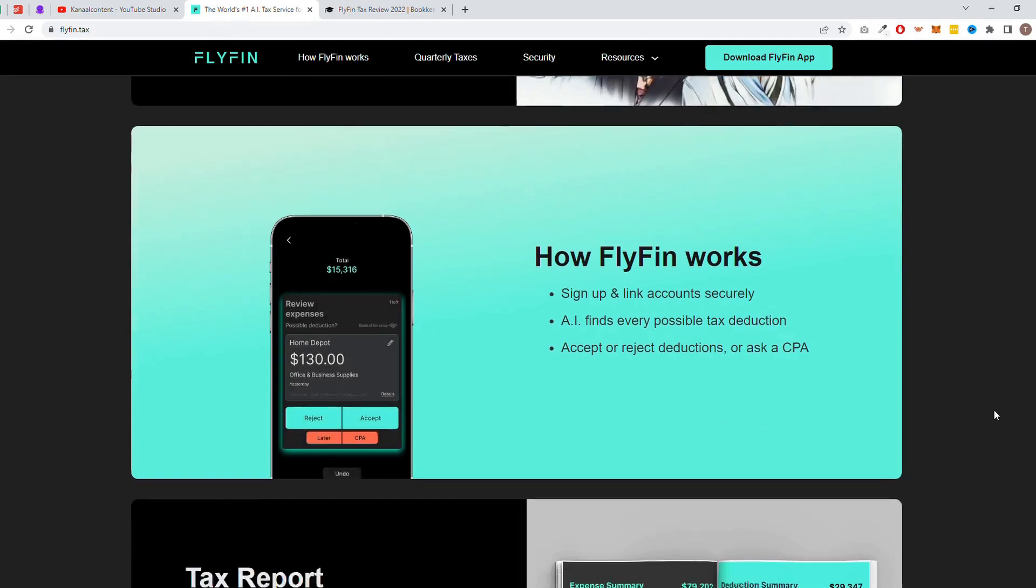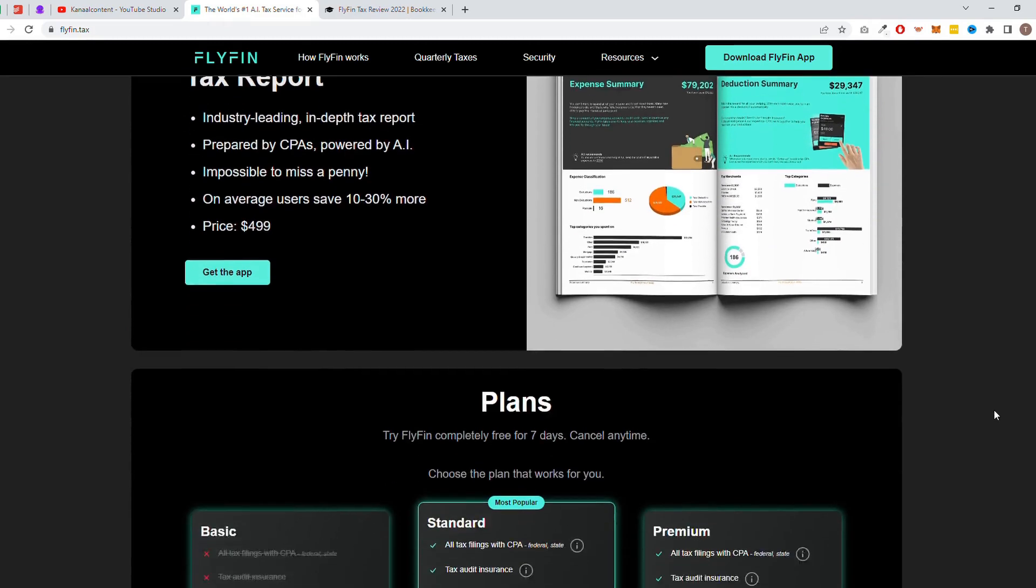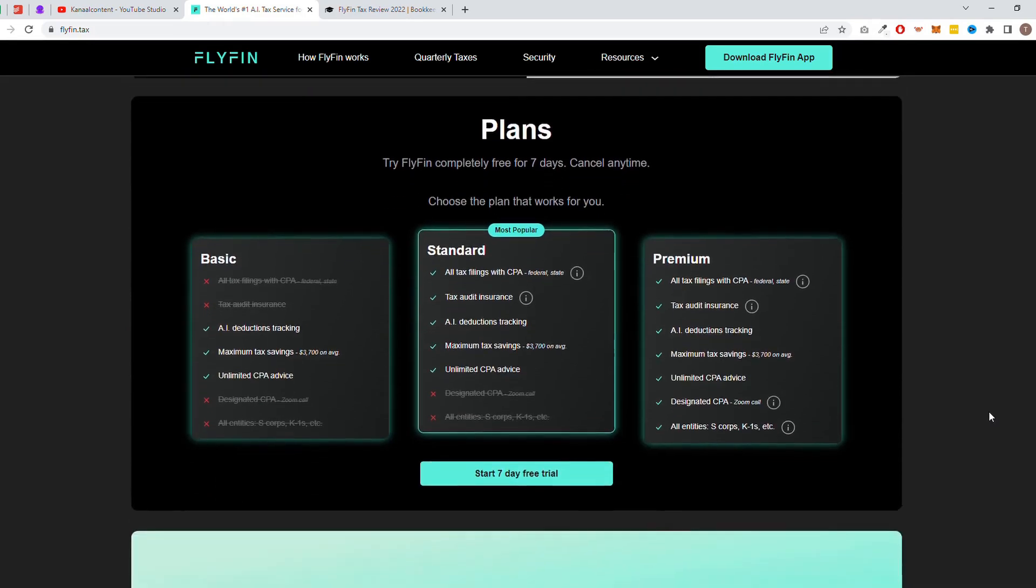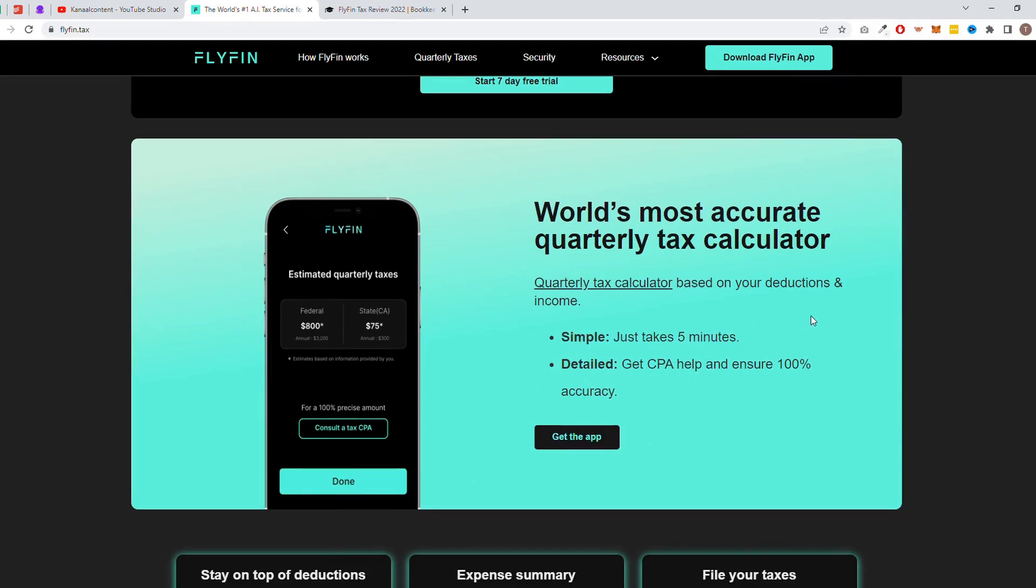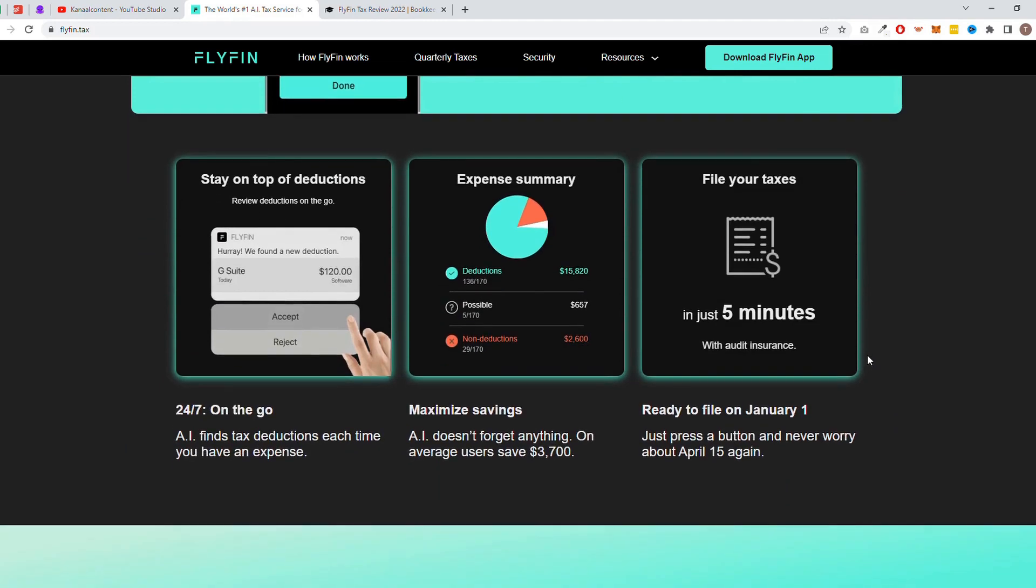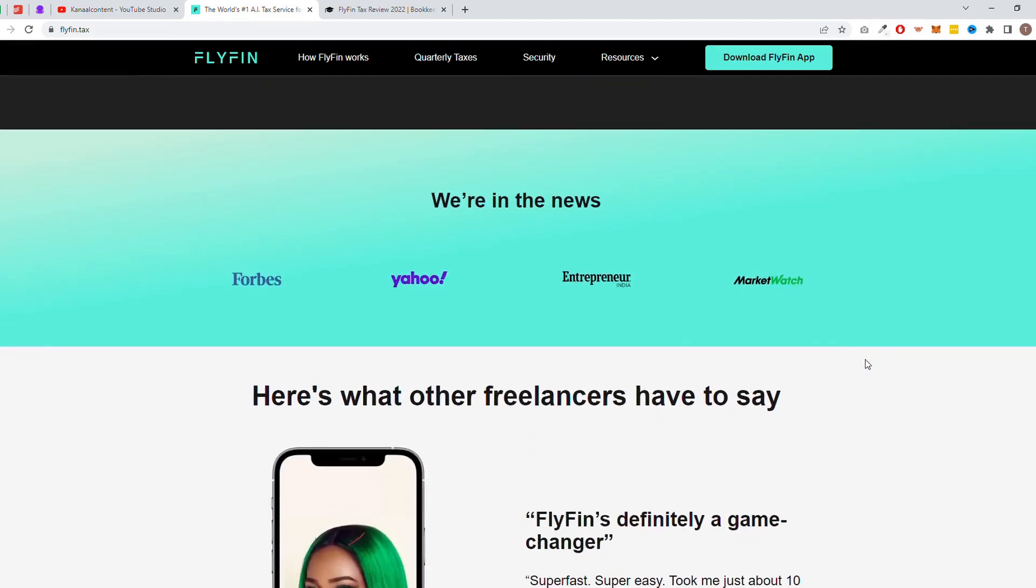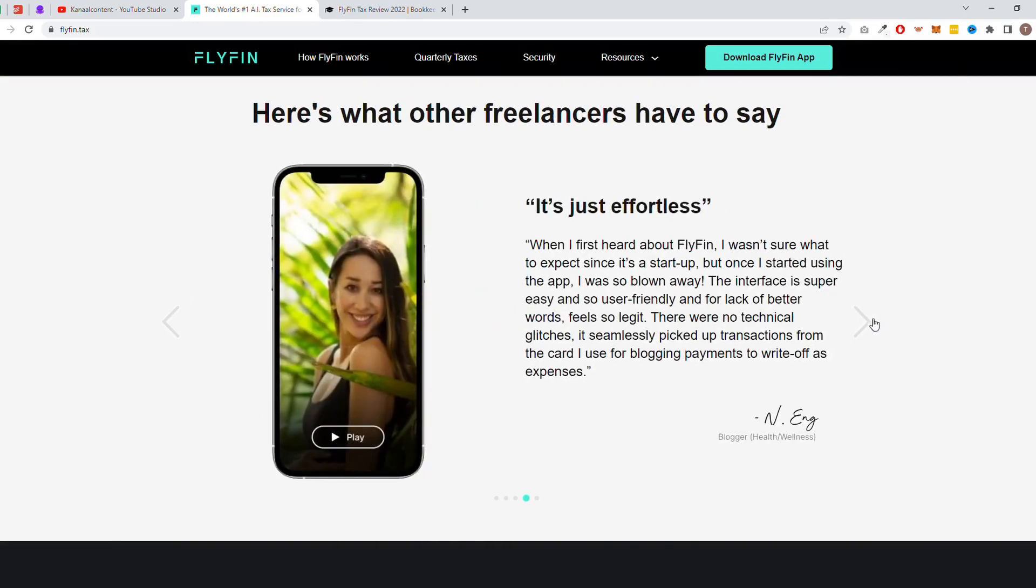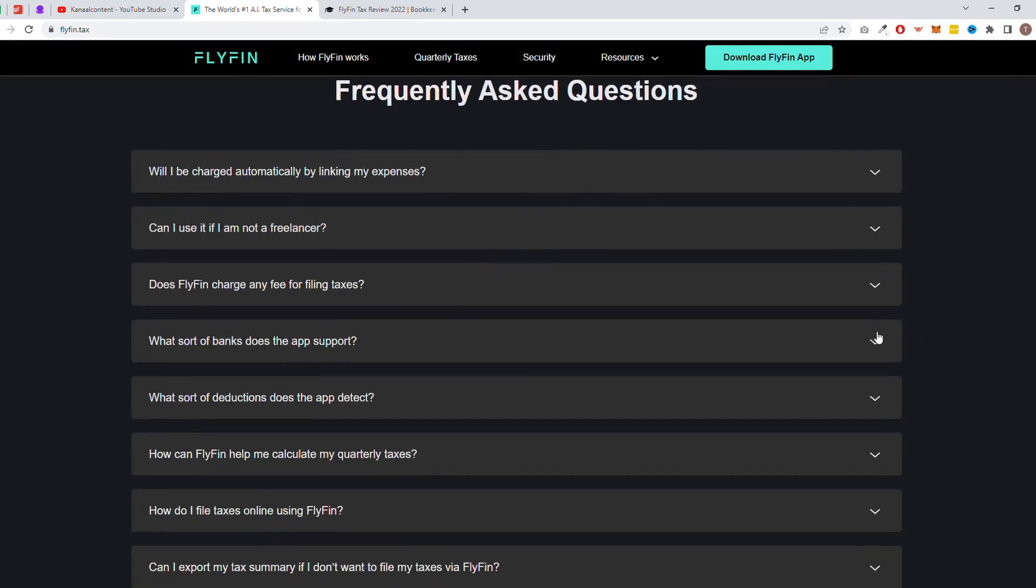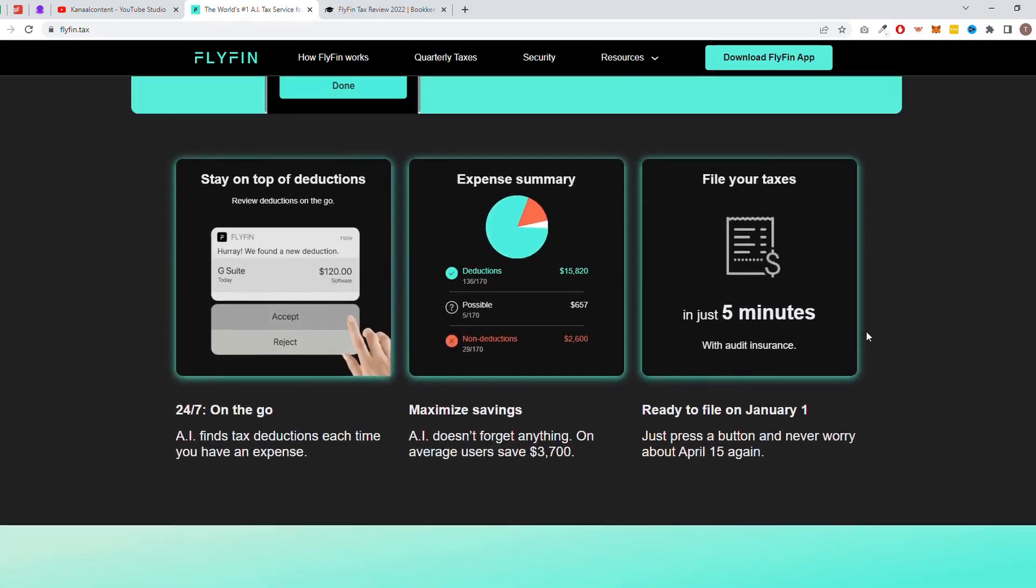With Flifen, you no longer have to manually enter and organize financial data. The tool's machine learning algorithms analyze your financial transactions and automatically classify and categorize them. This eliminates the need for manual data entry and reduces the risk of errors, giving you more time to focus on growing your business.